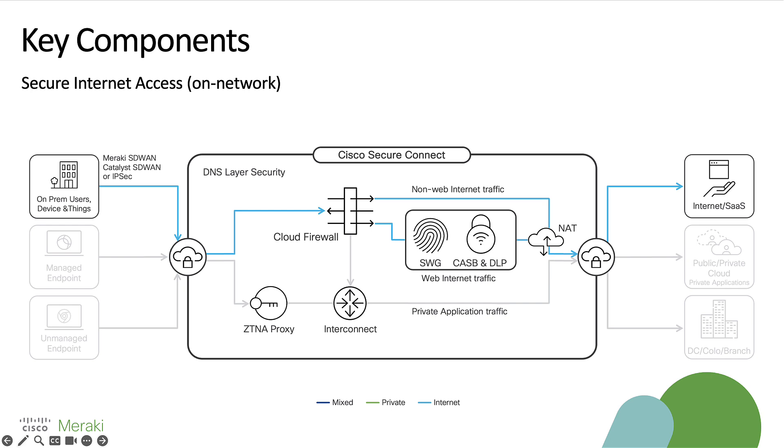The first of our key components is secure internet access for users on network. This is where you might have an appliance at a location which you've connected into our service where we have a secure path to send that traffic into our clouds. From here, traffic then passes through our DNS layer security before hitting the cloud firewall, and then traffic will take a couple of different paths.